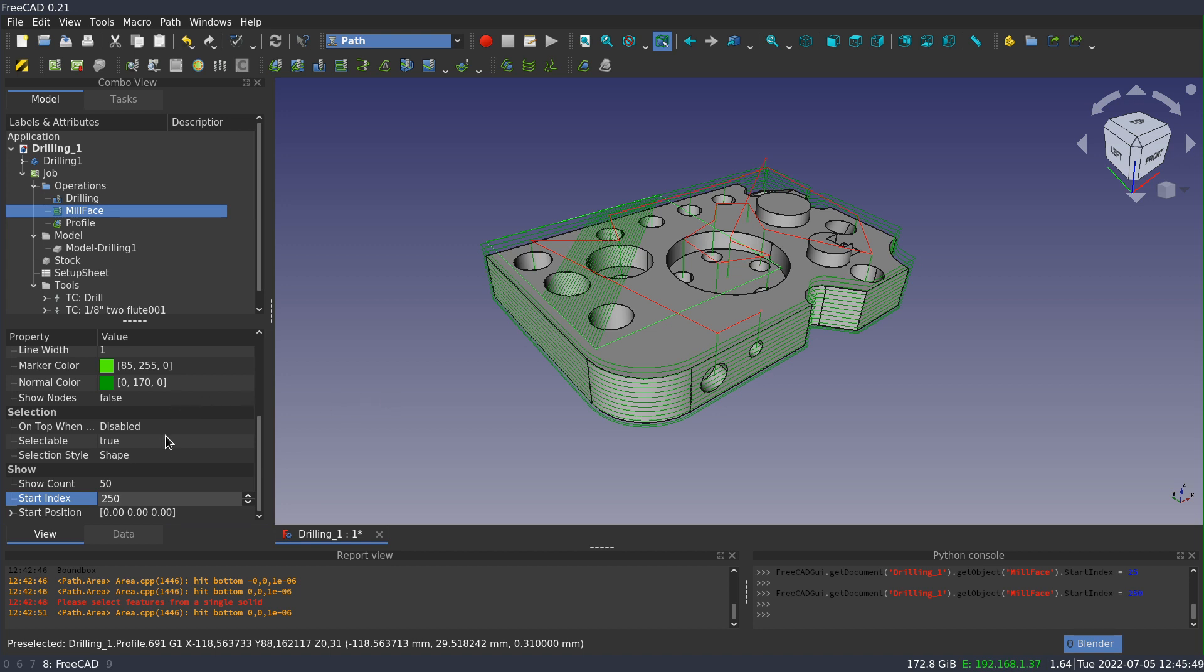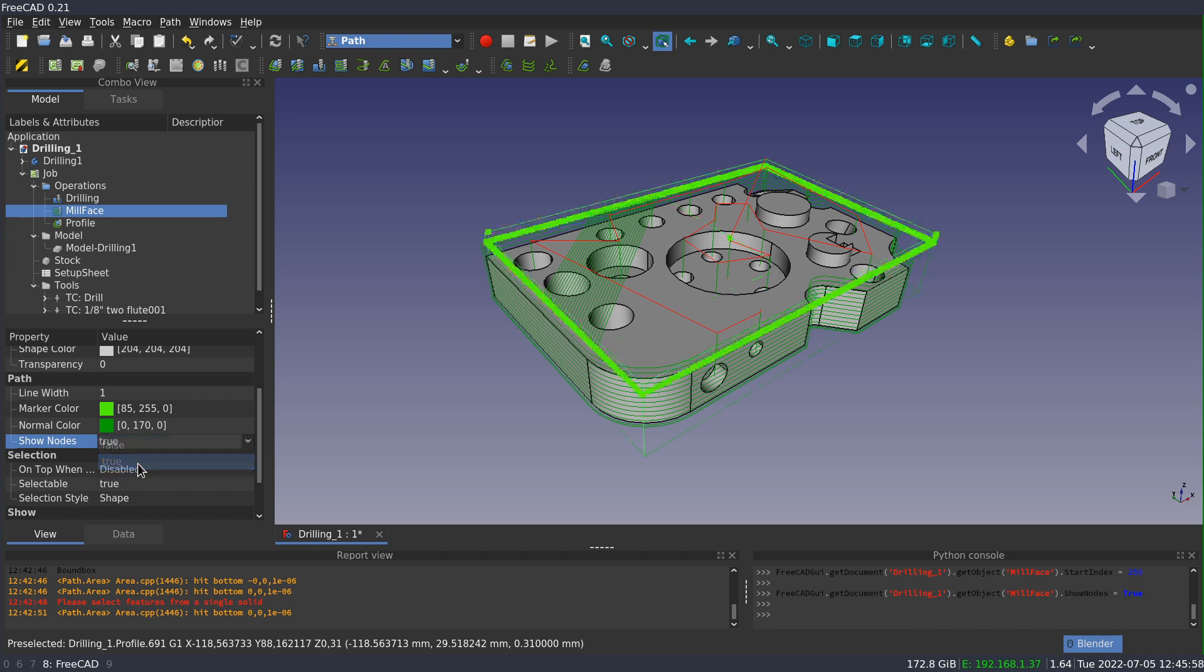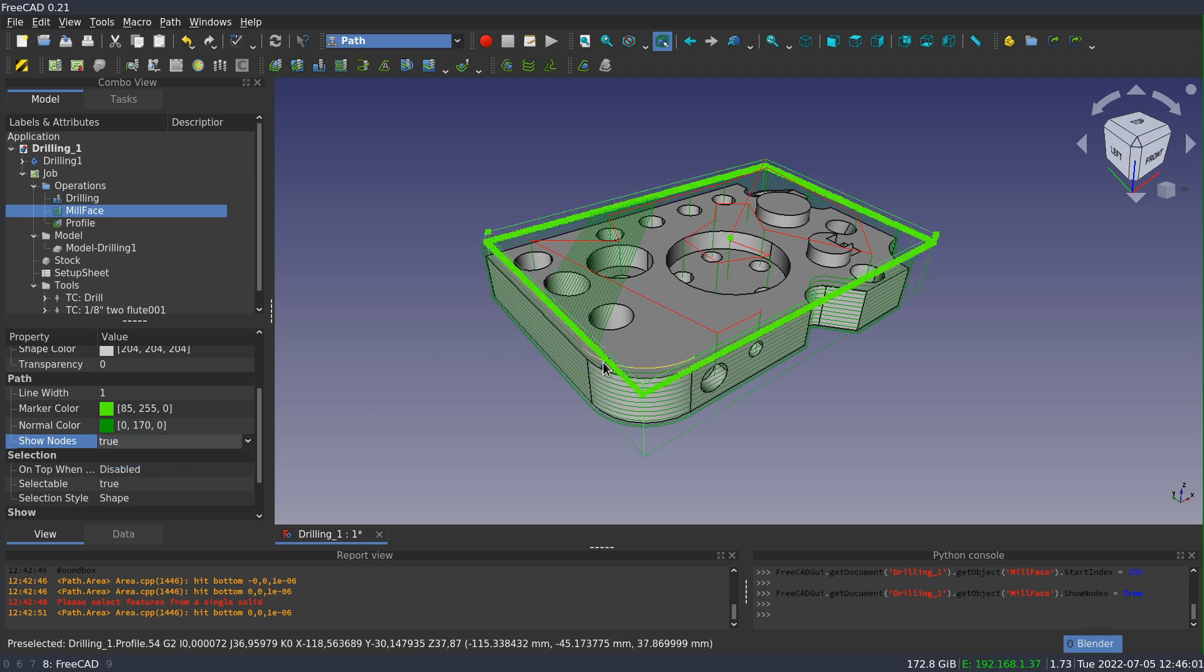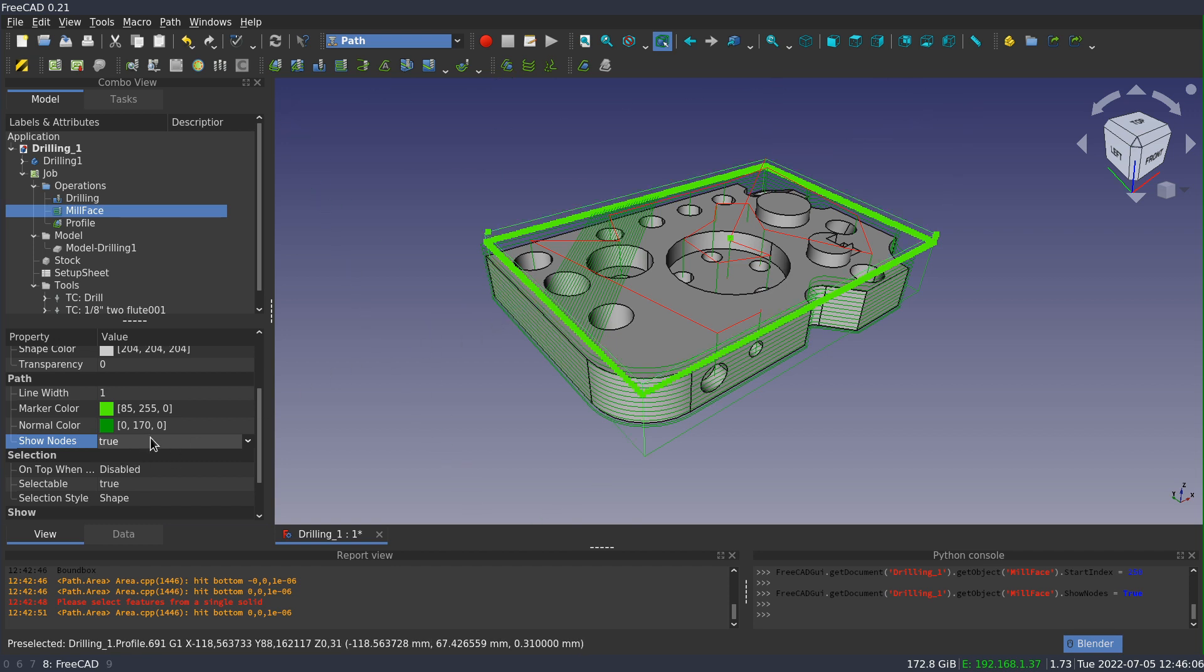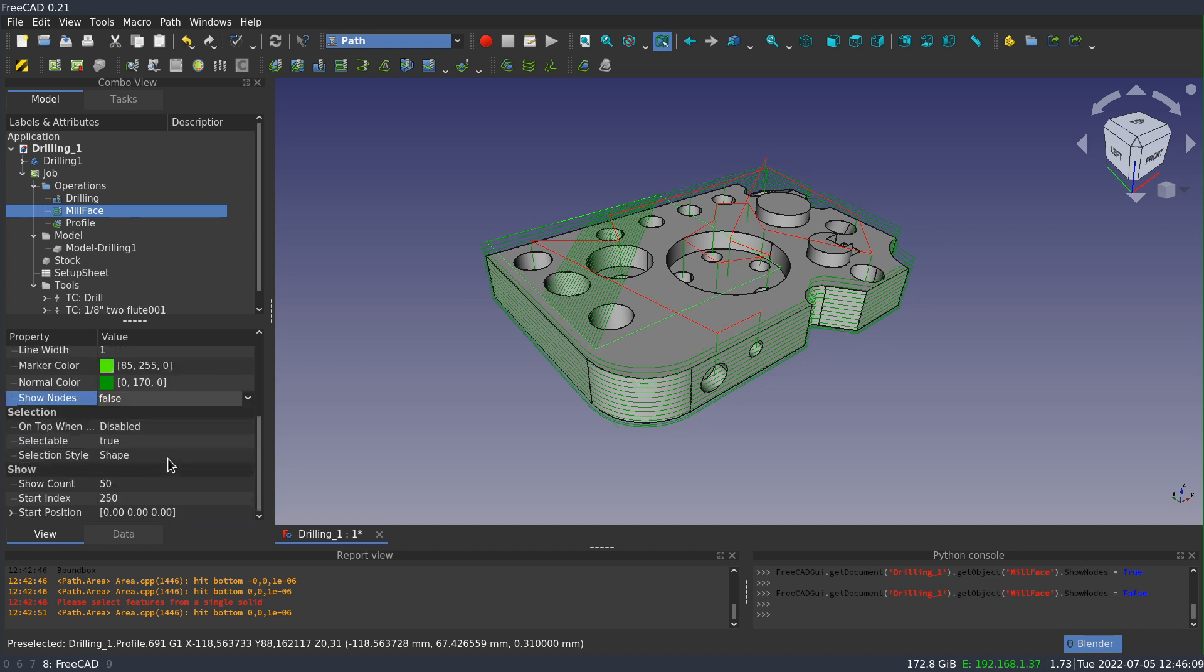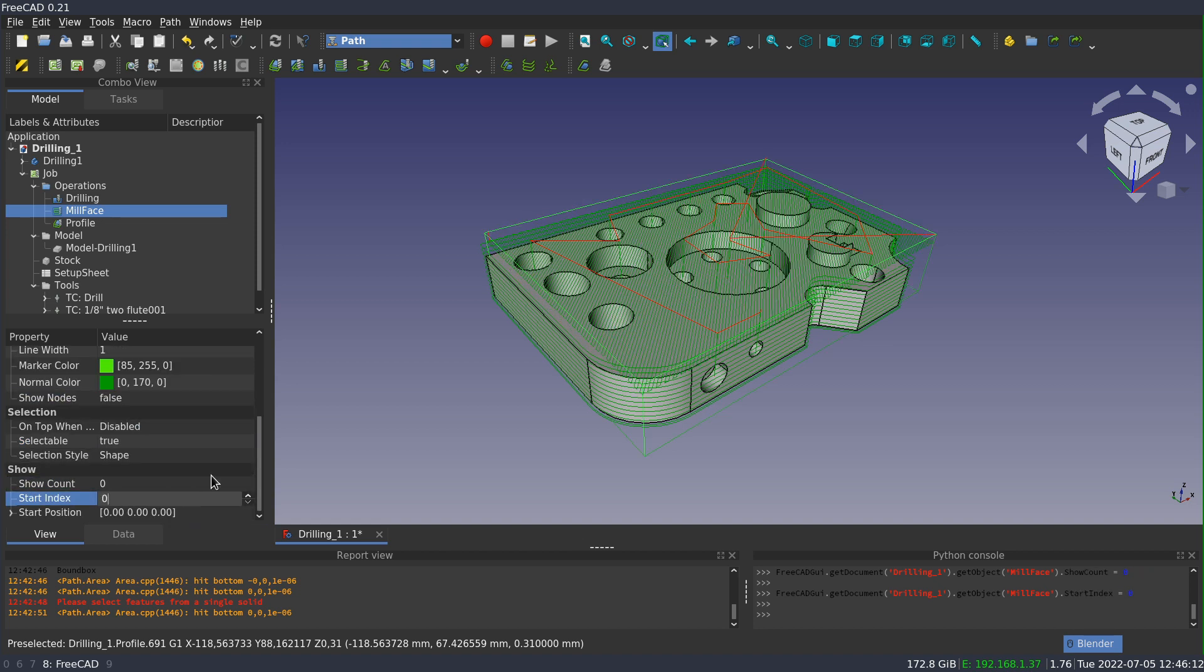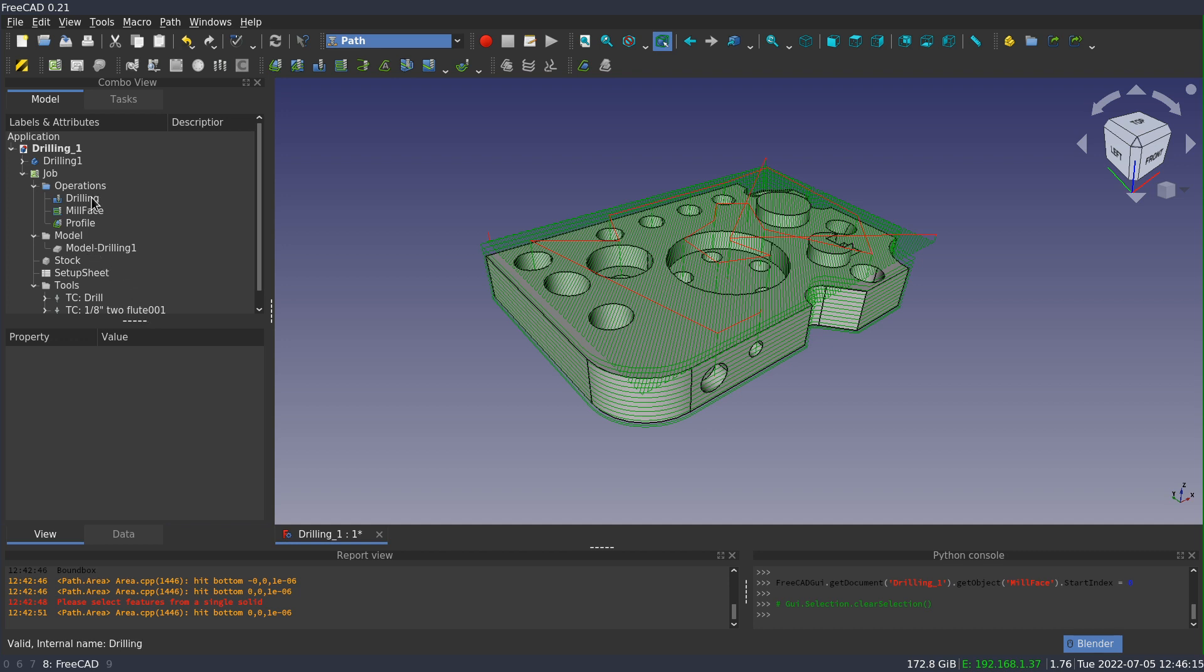Also in the properties is there's a property here in the path group called show nodes. And if I turn that on to true, what this is doing is it's highlighting the end point of each of the path segments. Now that's not terribly useful here, but there's one case where it actually is useful.